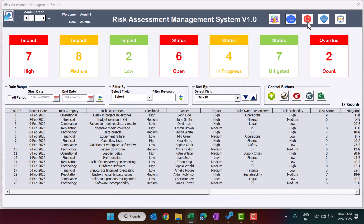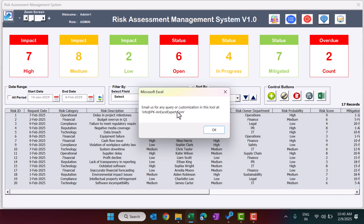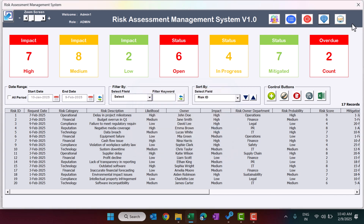The Logout button lets you log out from the tool. The Email Us button shows our email address for customization requests or new tool inquiries. The Visit Our Website button takes you to our website where you can download many similar tools to manage your operations and improve productivity.